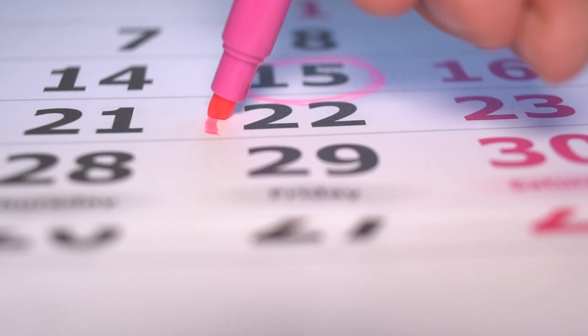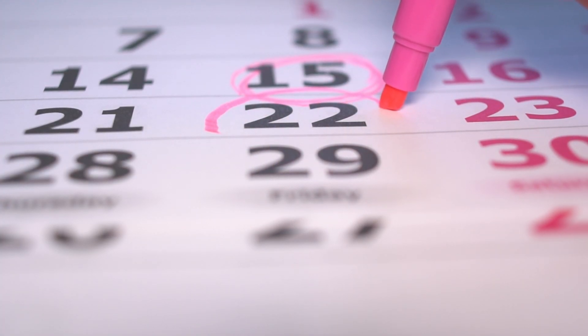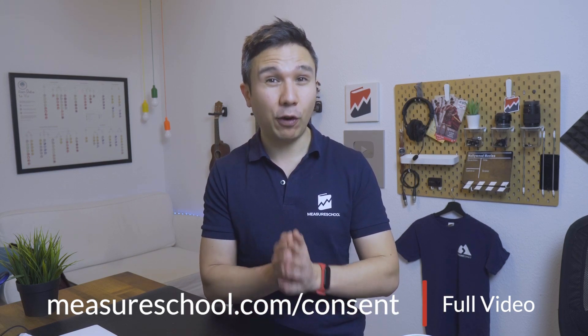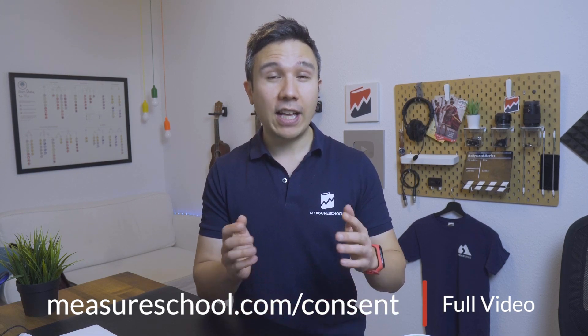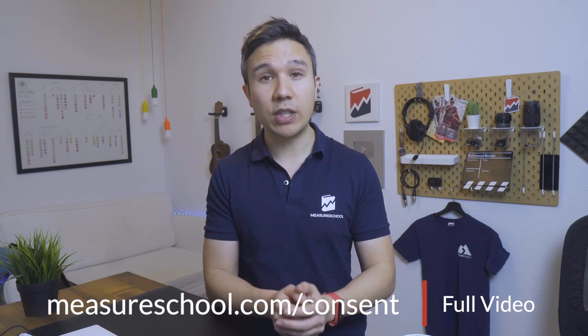Now we will be publishing these videos step by step, week by week. If you want to already skip forward to the next video and see this in the whole length, you can actually go over to measureschool.com/consent, where we have the full length video as well as some more downloads and resources for you to check out. So let's dive into setting up our consent banner with the help of Google Tag Manager.